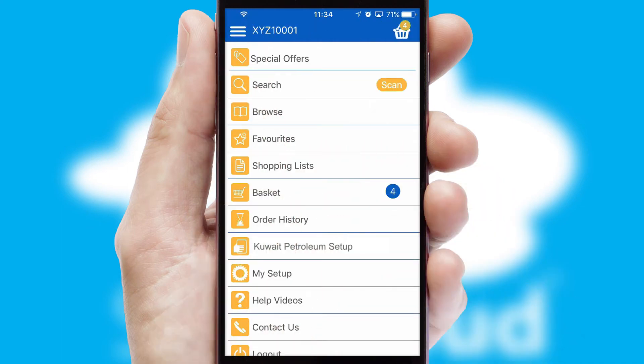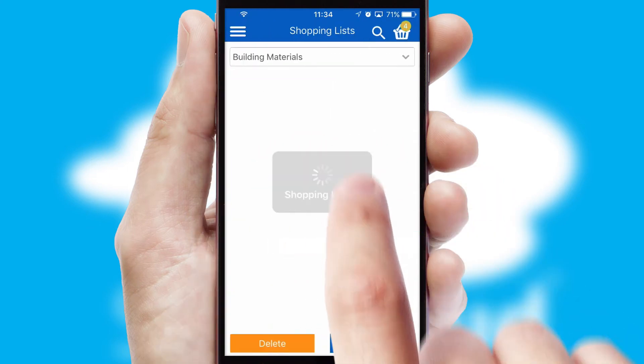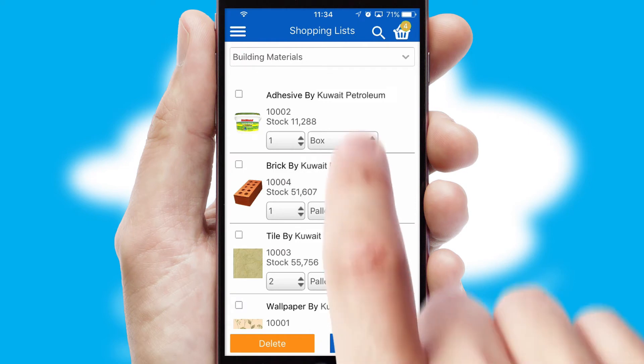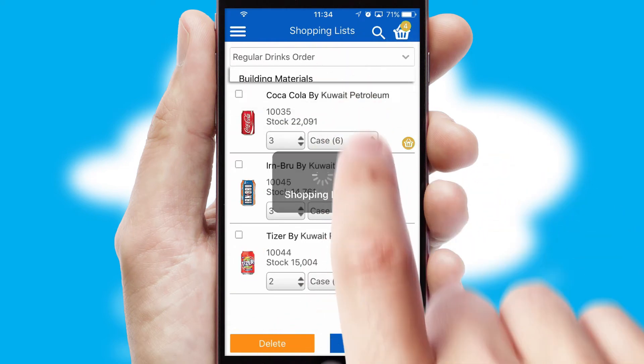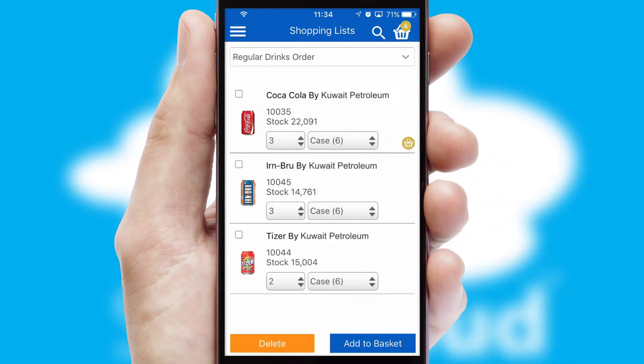Both suppliers and customers can set up and maintain shopping lists, often based on purchase history or recommended items.